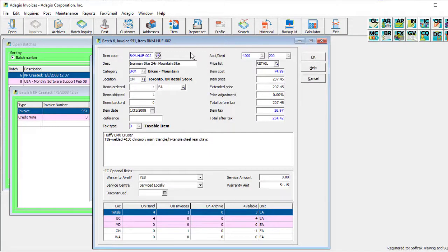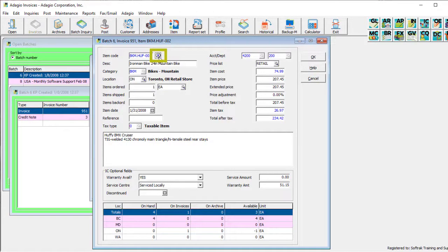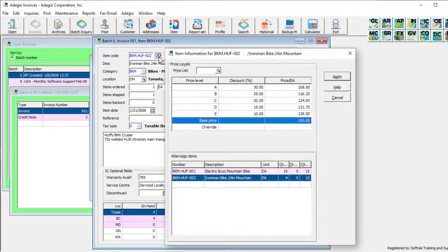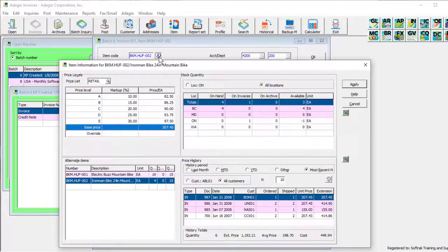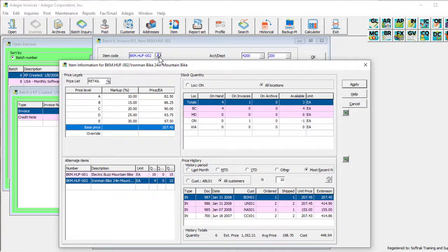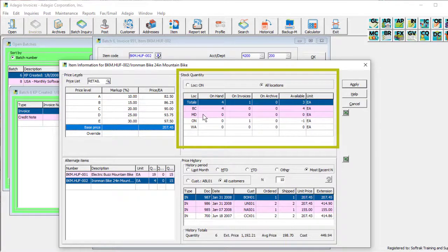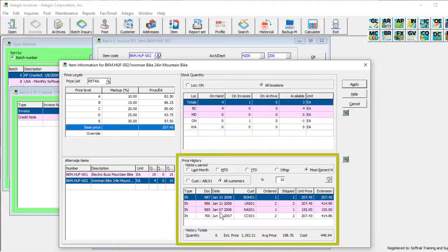When adding an inventory item to an invoice, an Item Information Inquiry screen was available to look up pricing and alternate item codes. Now this Inquiry screen has been enhanced, also to be able to see quantity available by location and historical sales of this item for this or all customers.